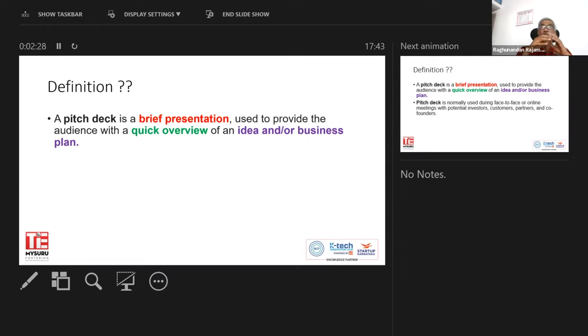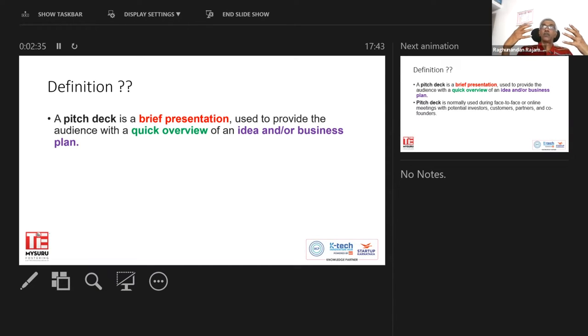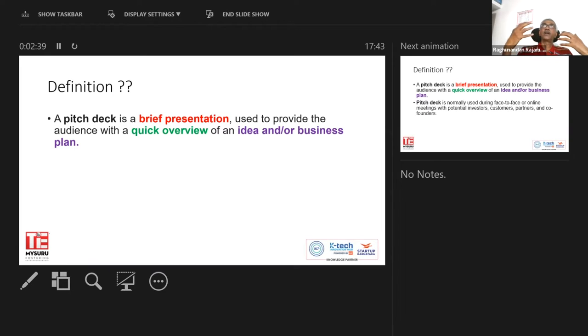You have somebody in front of you and you want to tell them about your idea. So what is it that you think should be put into a deck that will interest the other person?